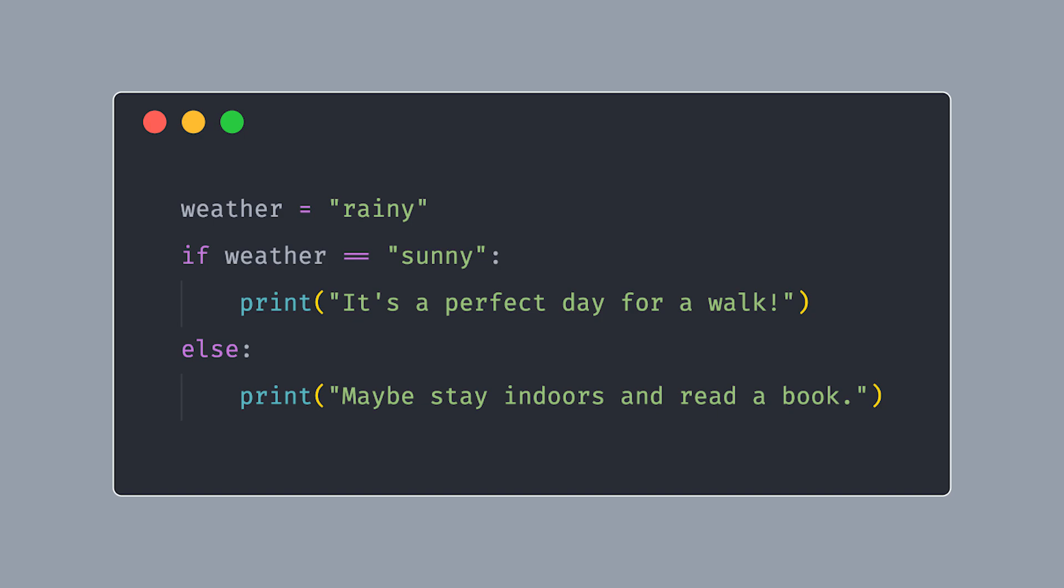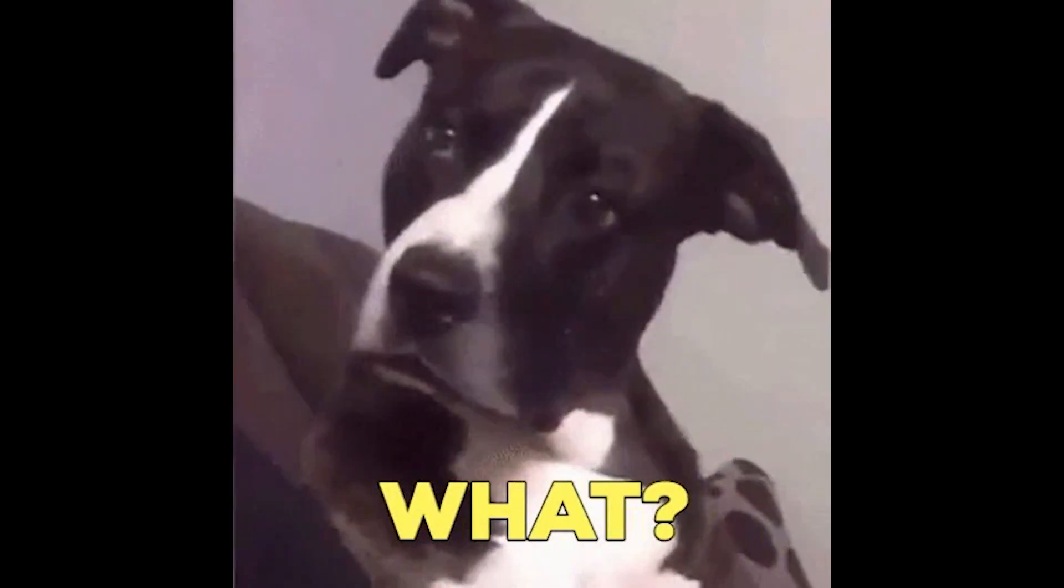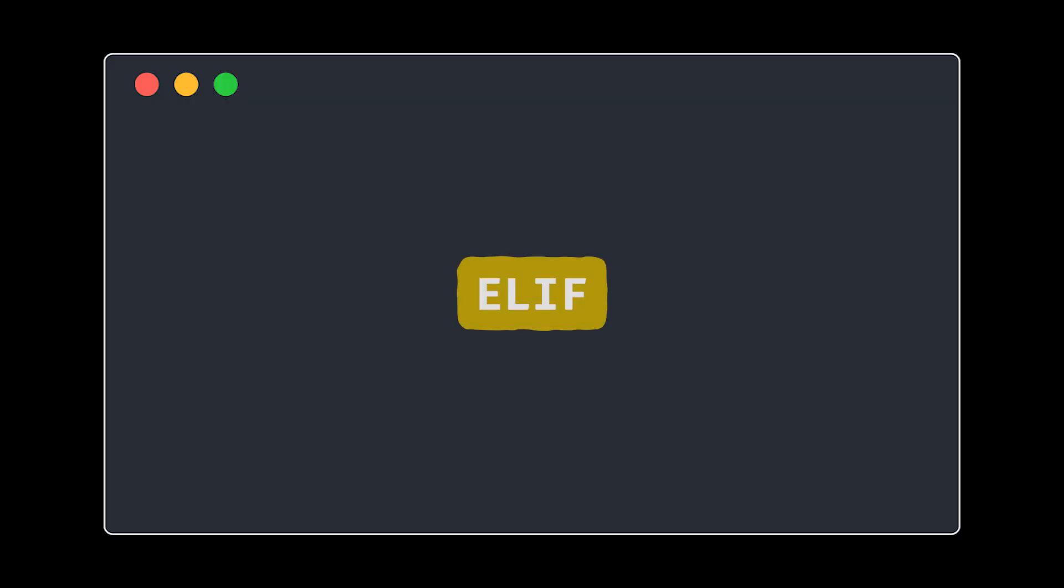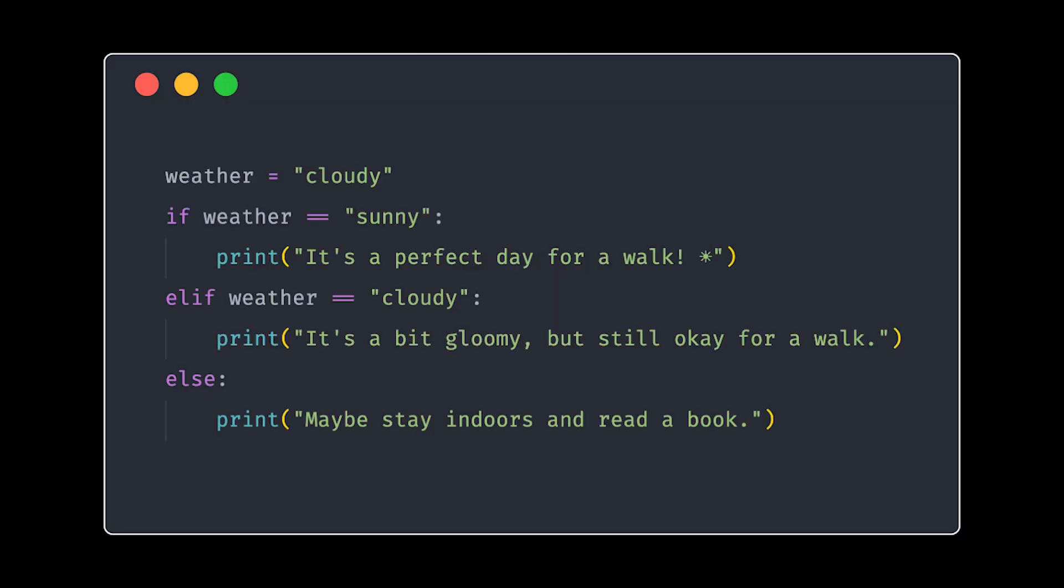But what if the weather could be more than just sunny or rainy? And that's where elif steps in. Now the program first checks if it is sunny, then it will check if it is cloudy, and if neither, it suggests staying indoors. It's all about having options and handling different situations. Now your code can adapt and react based on what's happening.